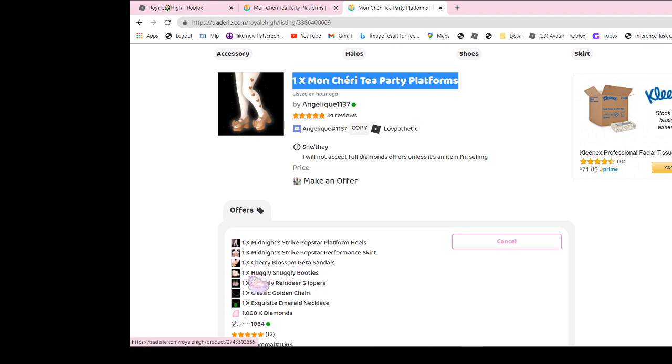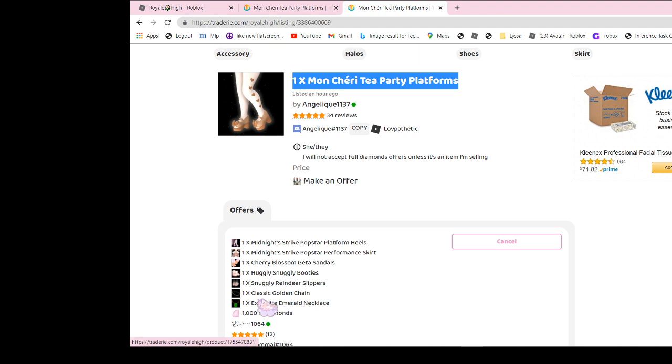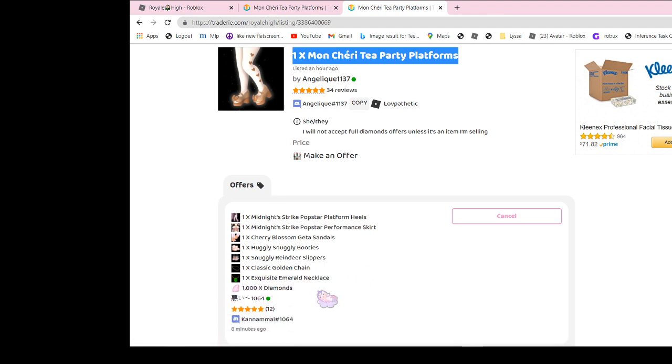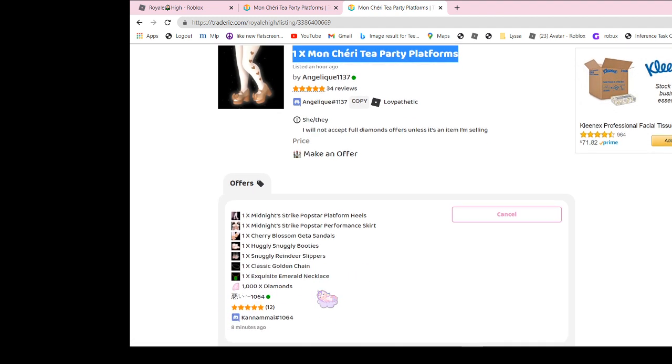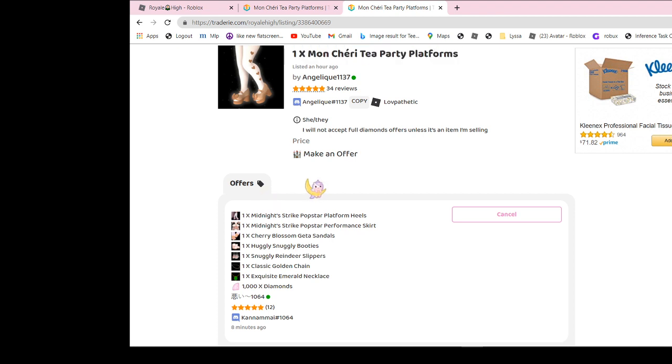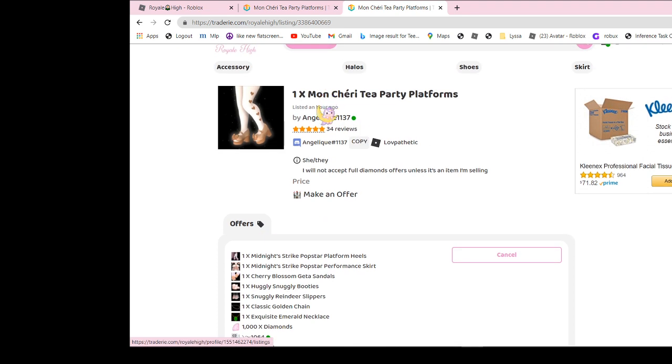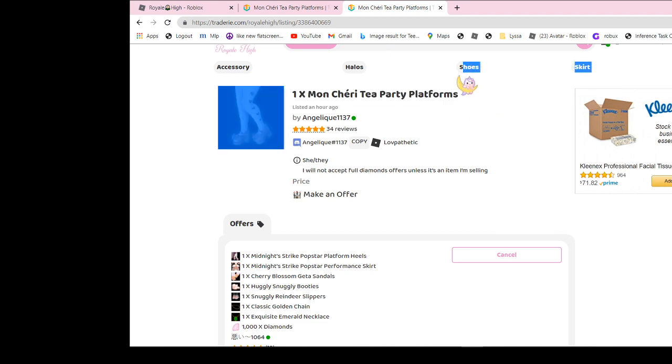Quickly Strongly Boots, Suddenly Ranger Slippers, Classic Golden Chain, en vouge necklace, and one thousand diamonds. I feel like people trade better offers than me, but I just want to know if this is a good offer.